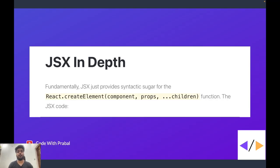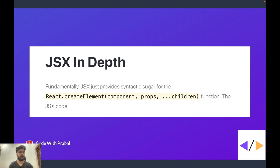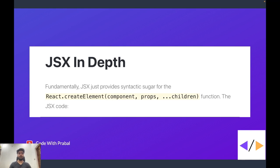According to React official documentation, JSX just provides syntactic sugar for the React.createElement function. What it means is, whatever you write with JSX, you can write exactly the same component without using JSX too.